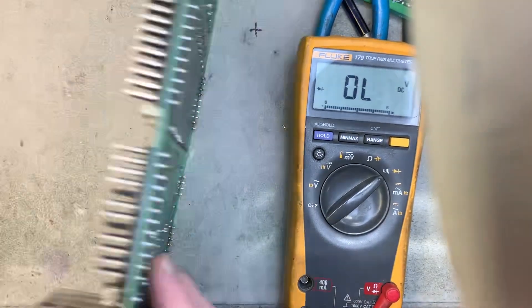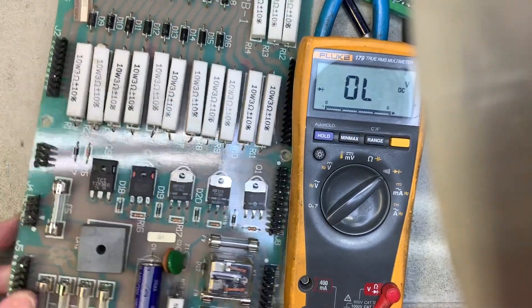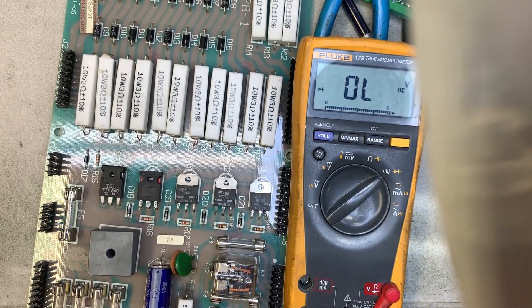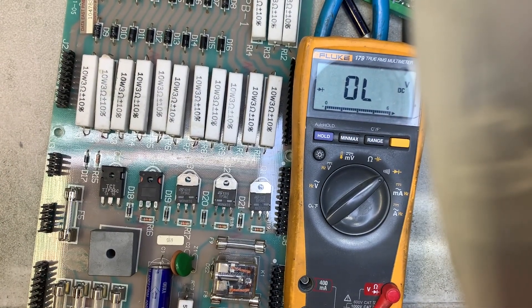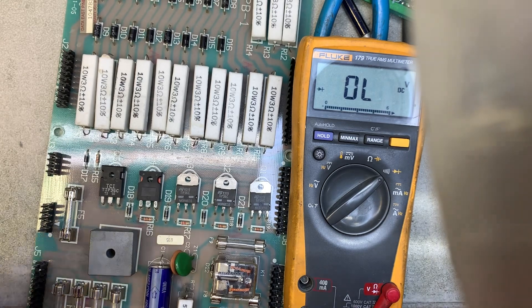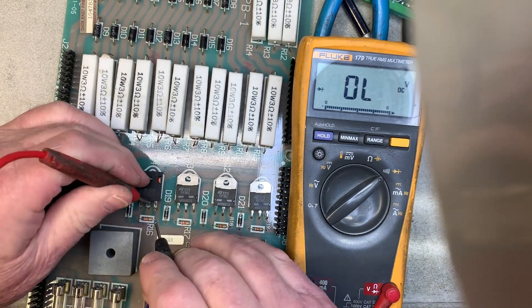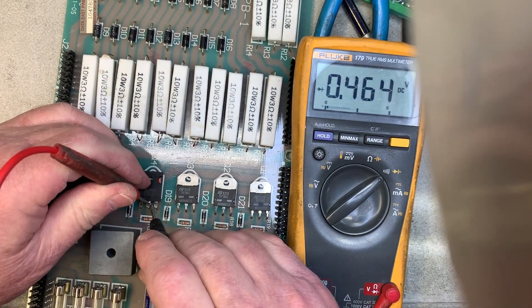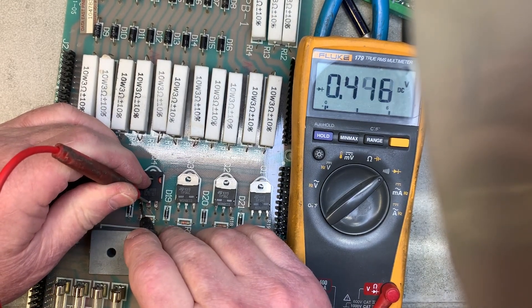Now we can test that transistor although there isn't going to be anything wrong with it now since I've replaced it. Red in the center. Black on the flanking legs. And that transistor is good to go.